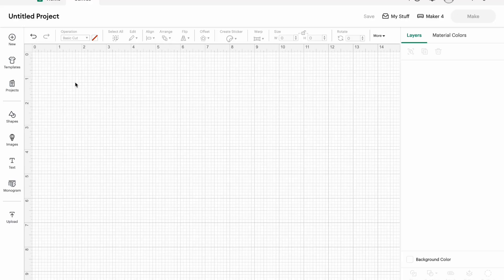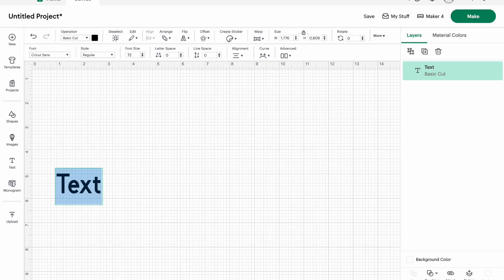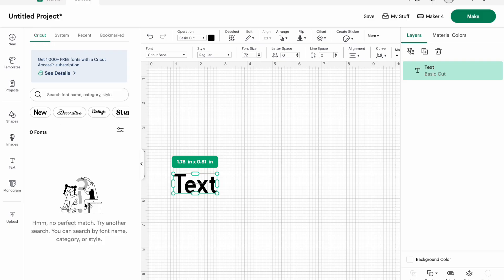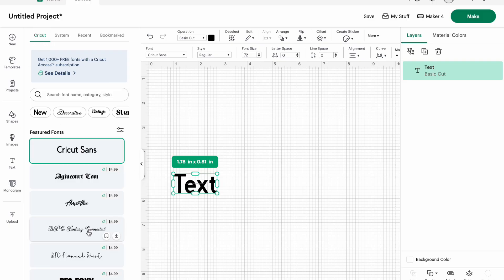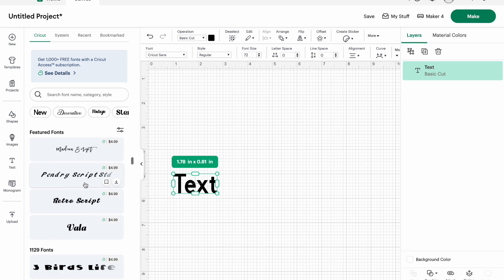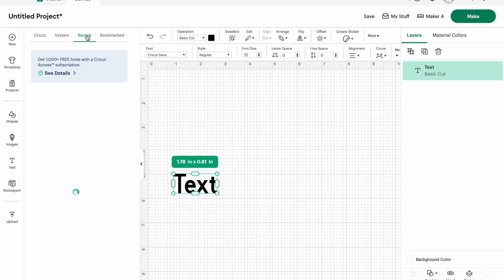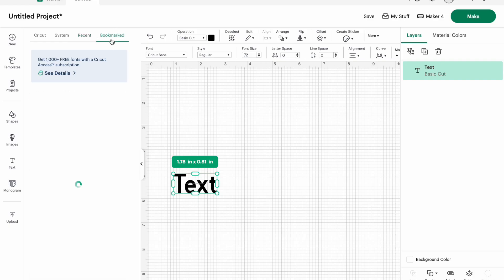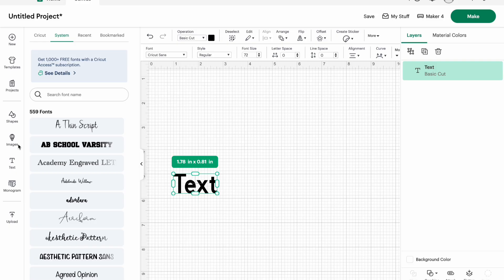Down below that is a text box, which will pop up a bunch of options up top. Really all you need to know right now is that there are Cricut fonts, which are through Cricut Access or you pay for them individually, and then you have your system fonts — ones that you download onto your computer or iPad. You can also use Recent Fonts and you can bookmark fonts that you like.